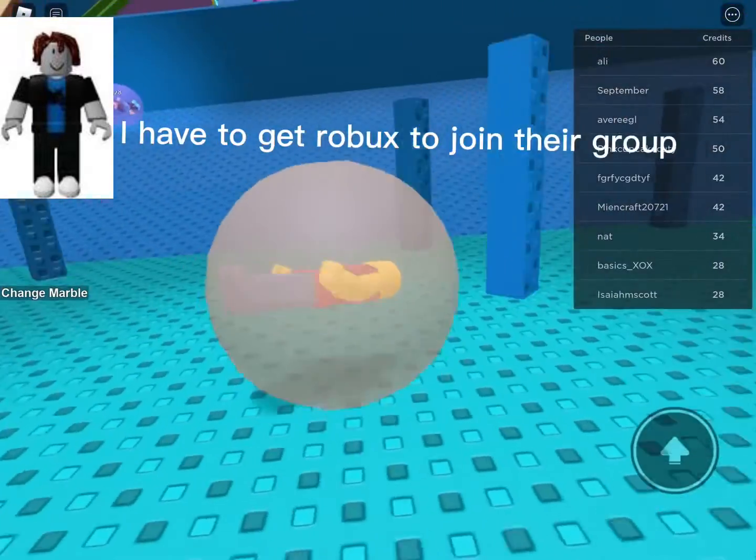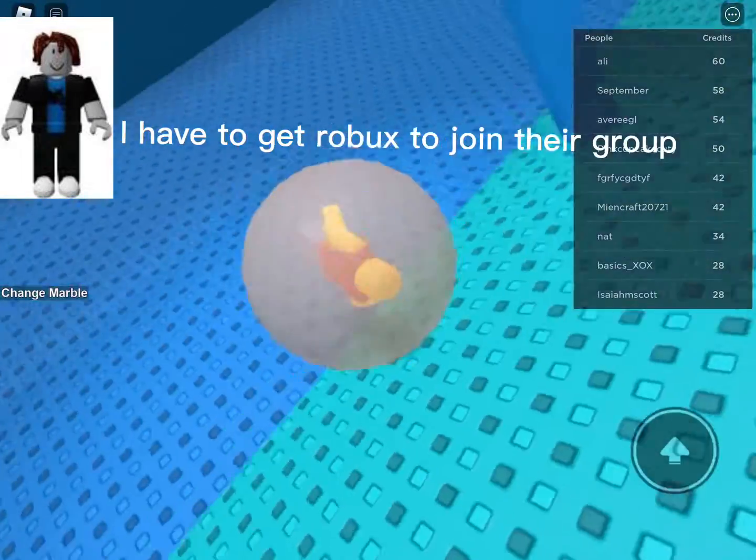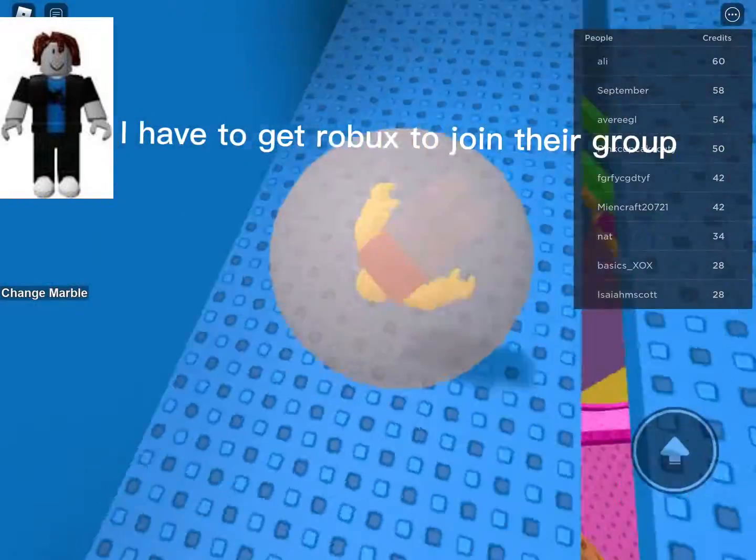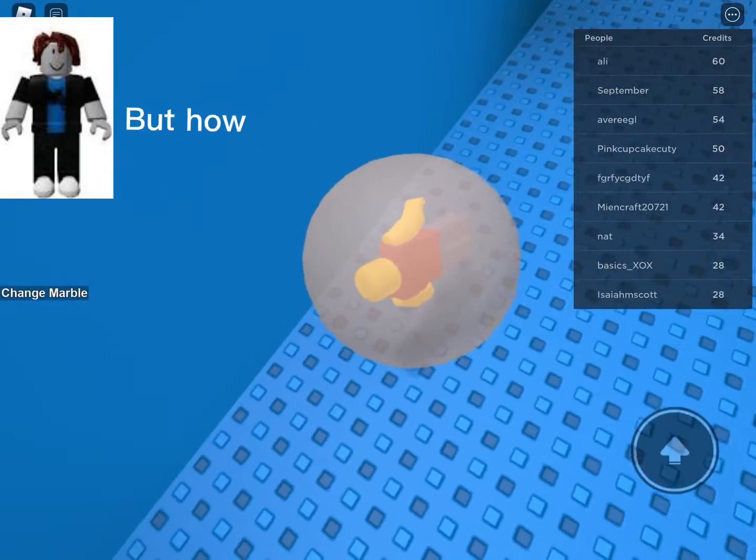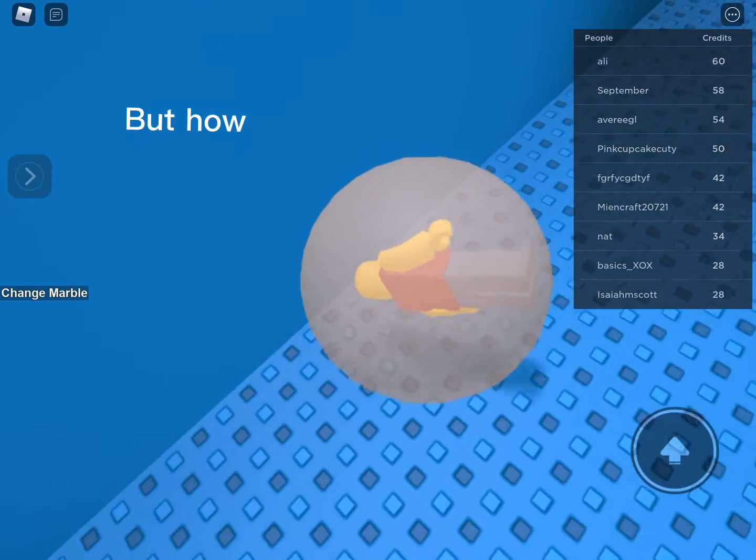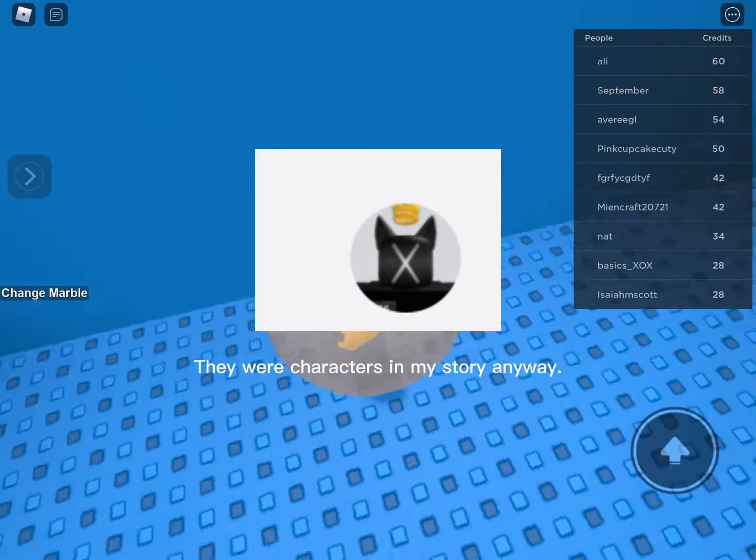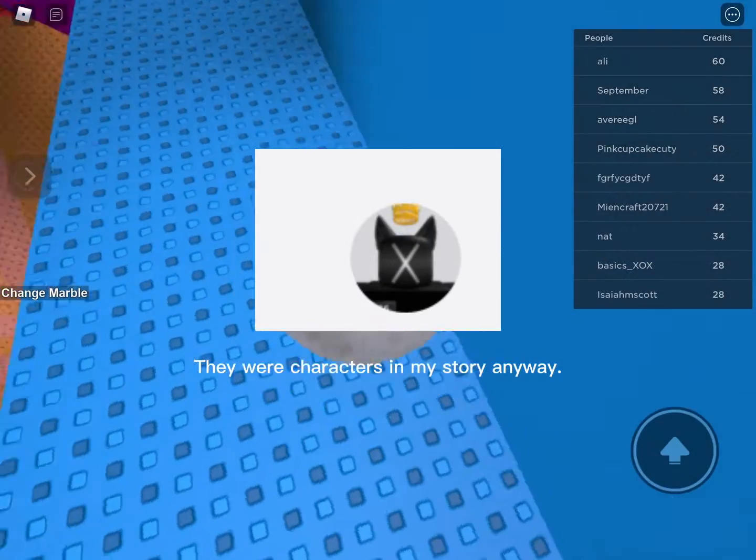I have to get Robux to join their group. But how? They were characters in my story anyway.